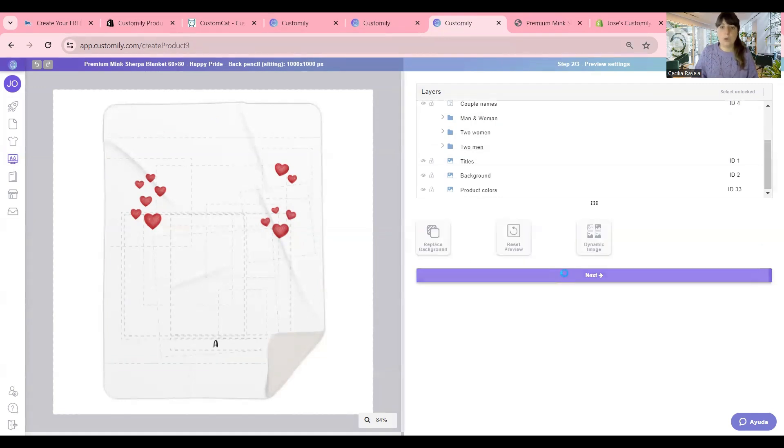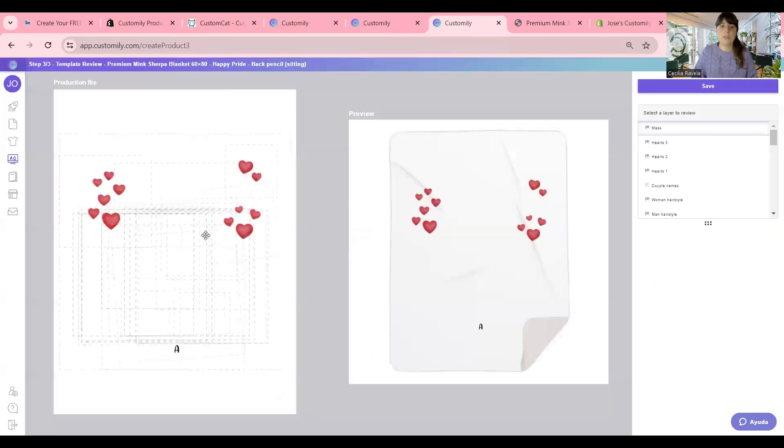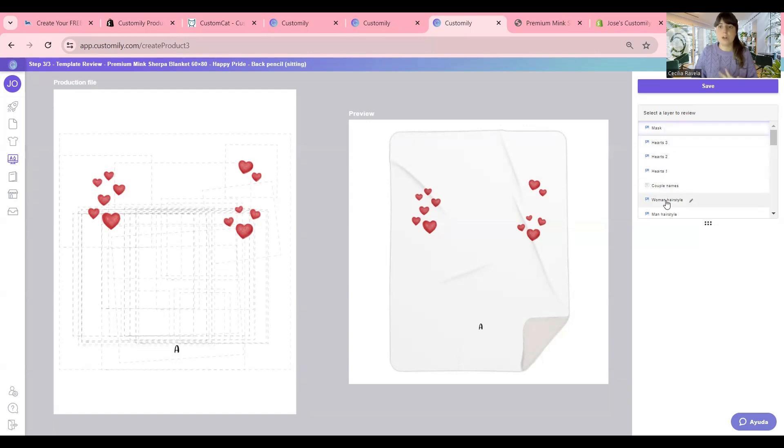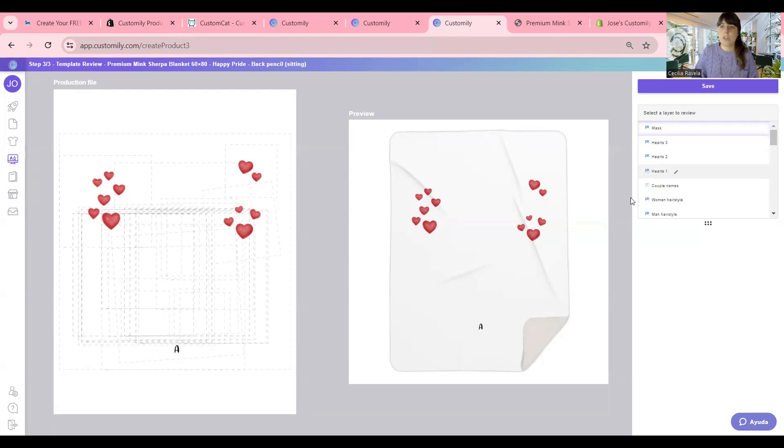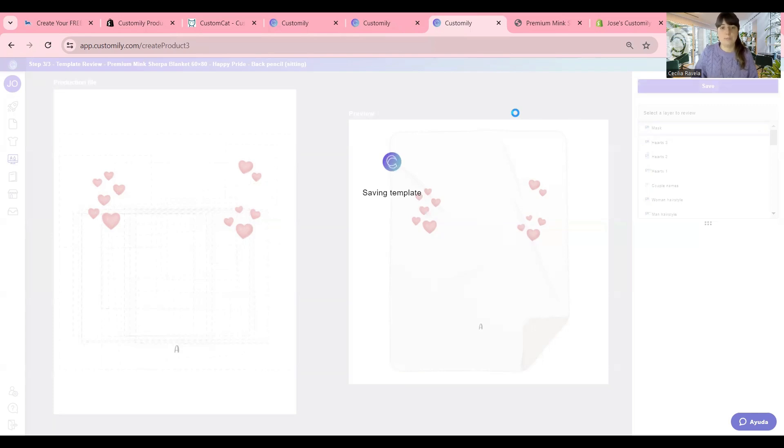In step three, which is the last one, you're going to see both things at the same time. The production file here on the left and the preview. So again, you can check all the options, make sure everything is aligned and everything is the same. When you're ready, you just click save and this will get updated in your store automatically.